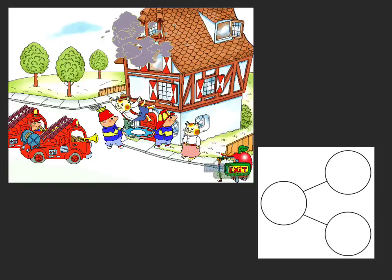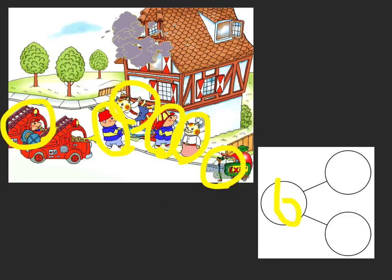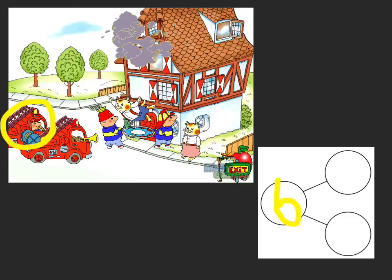Now to solve a number bond, you have to determine the whole that you're looking for. I think we should look for characters. Let's find out first how many characters we have all together. There's Lily Worm — one, two, three, four, five, six. That means we have six parts. Six is our whole. We will always have six characters in this picture. Six.